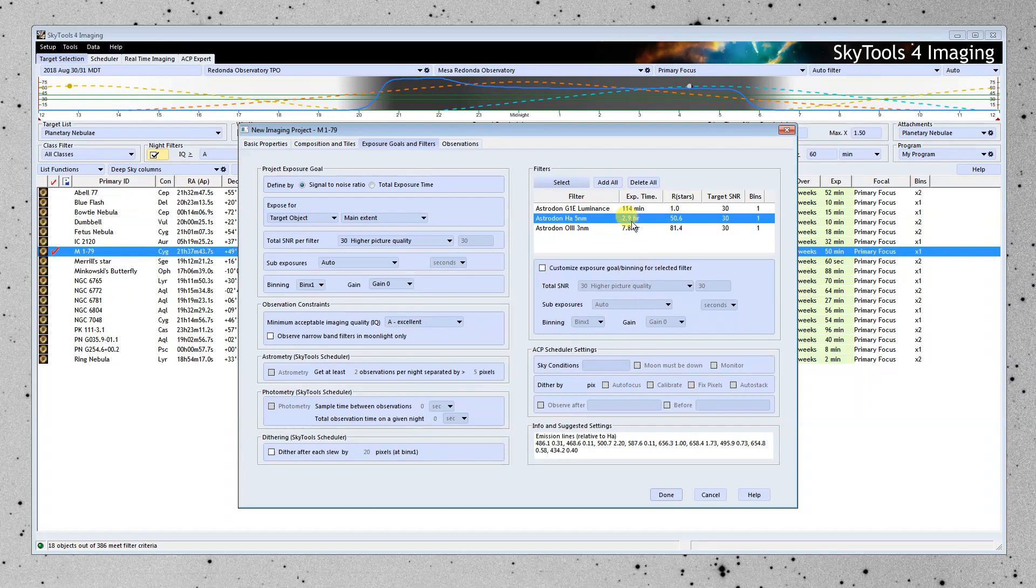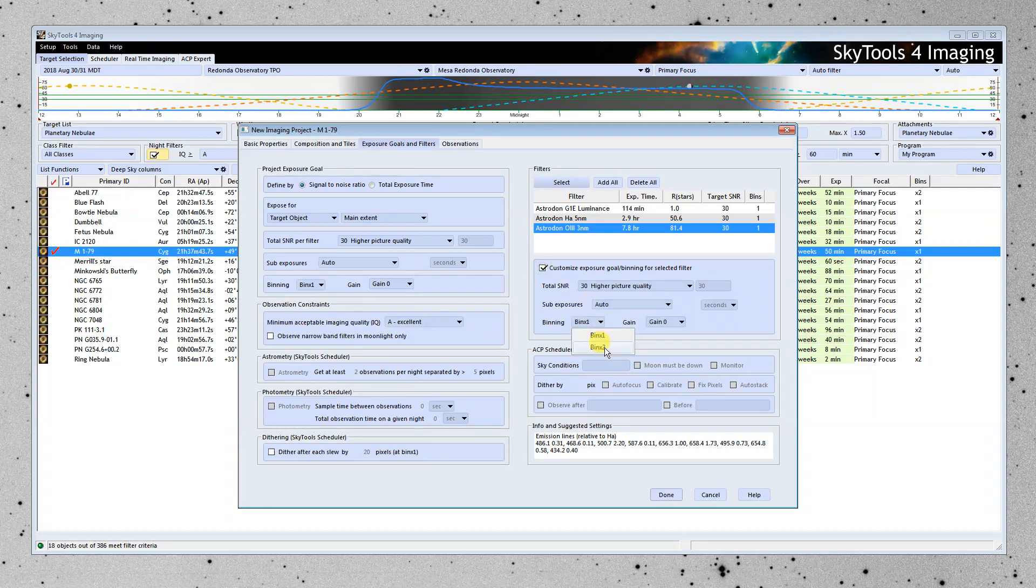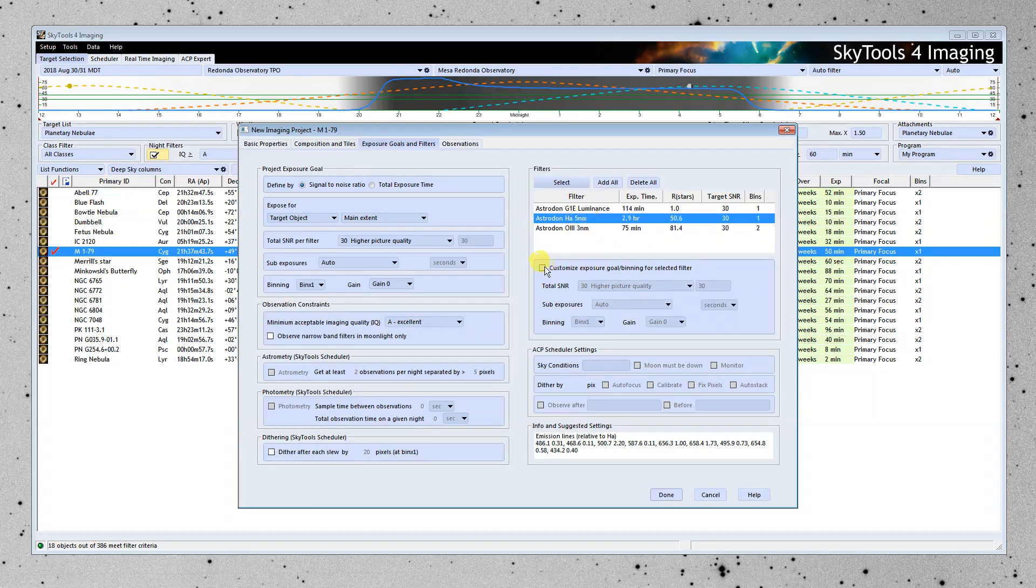And we're still looking at some pretty long observation times. So I'm going to customize the O3 filter to use two times binning. And that brought it down considerably. I'm going to do the same thing for the H-alpha.